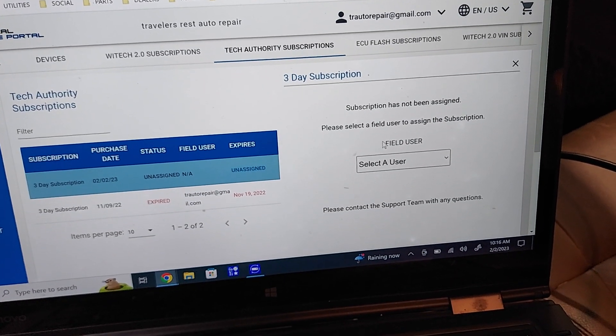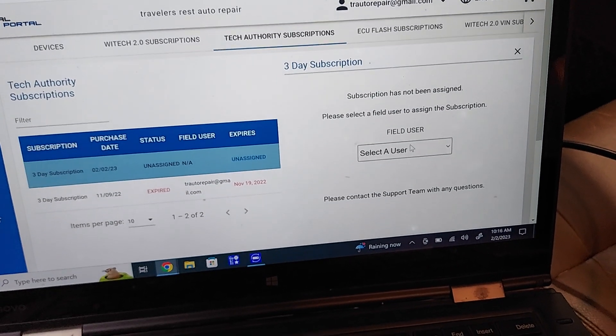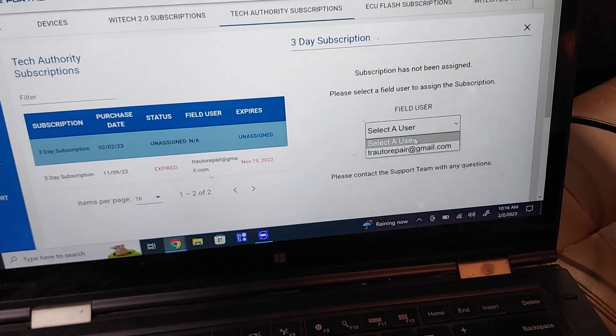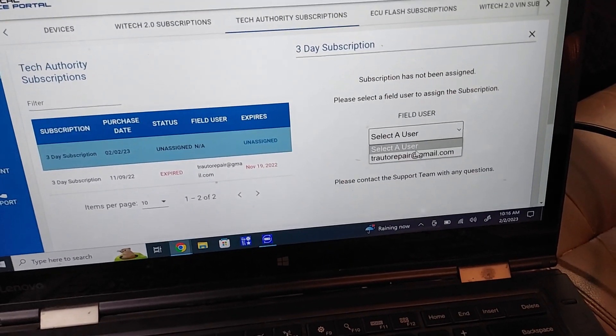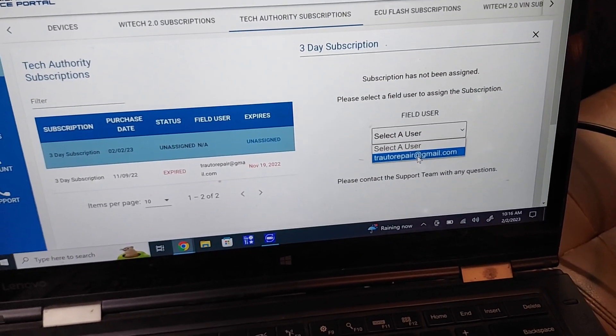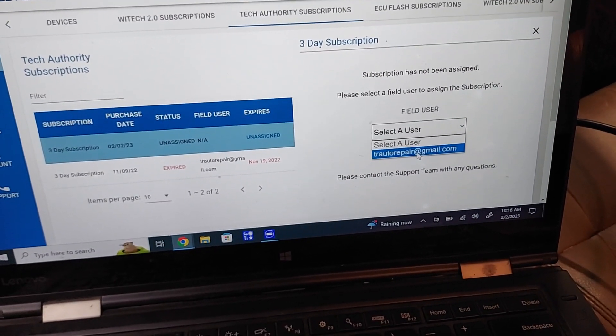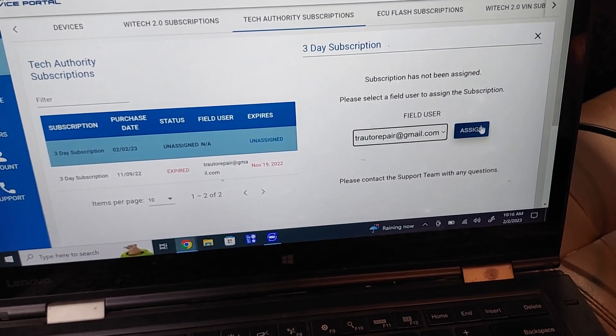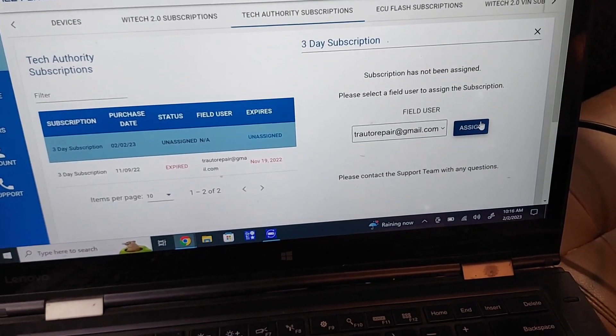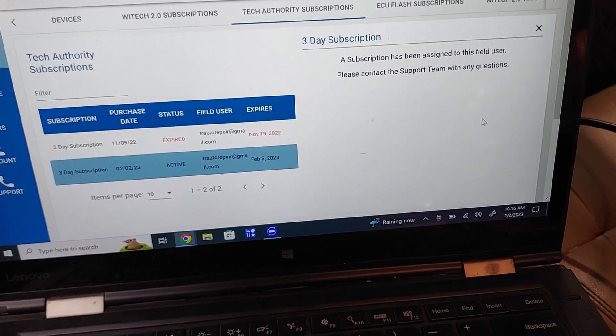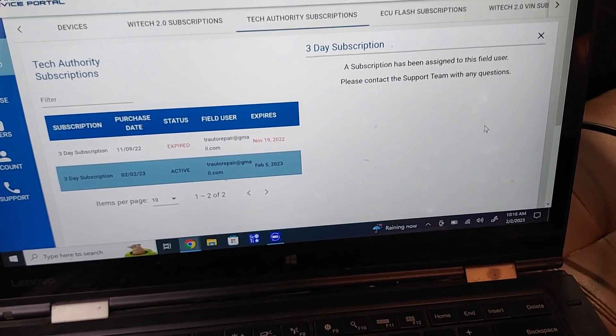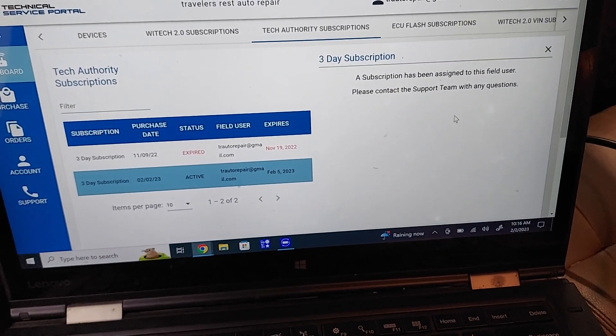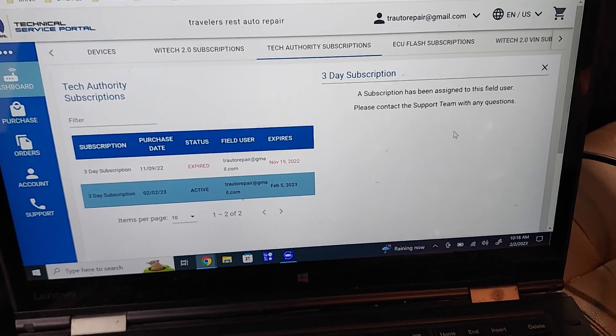Okay, please select the field to assign the subscription. I feel like I've already done that, but you've got to assign all this stuff to get it to work. Okay, so everything should be assigned now.